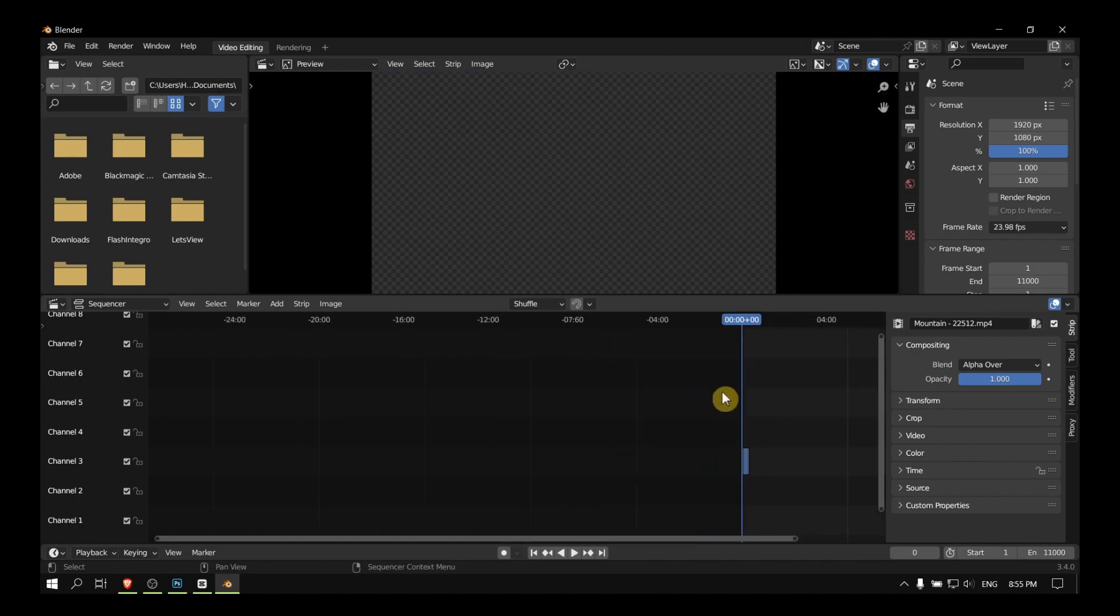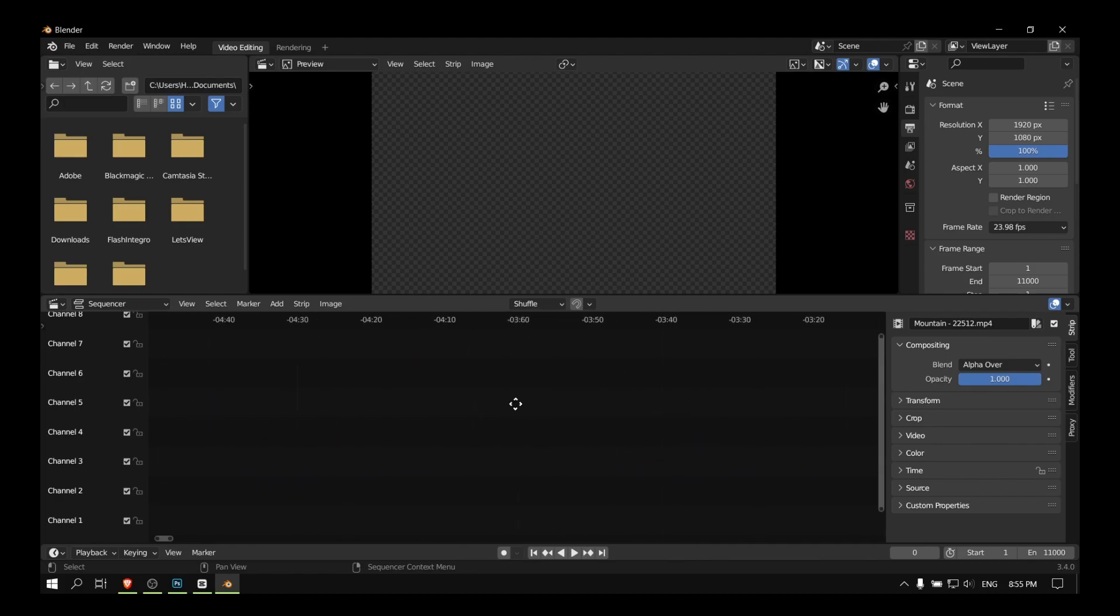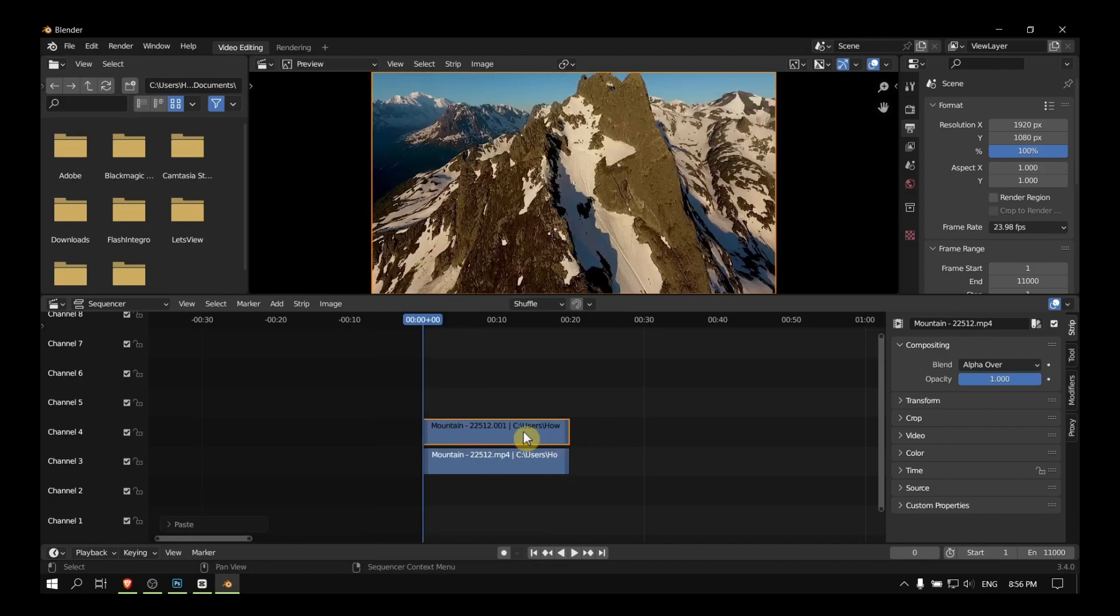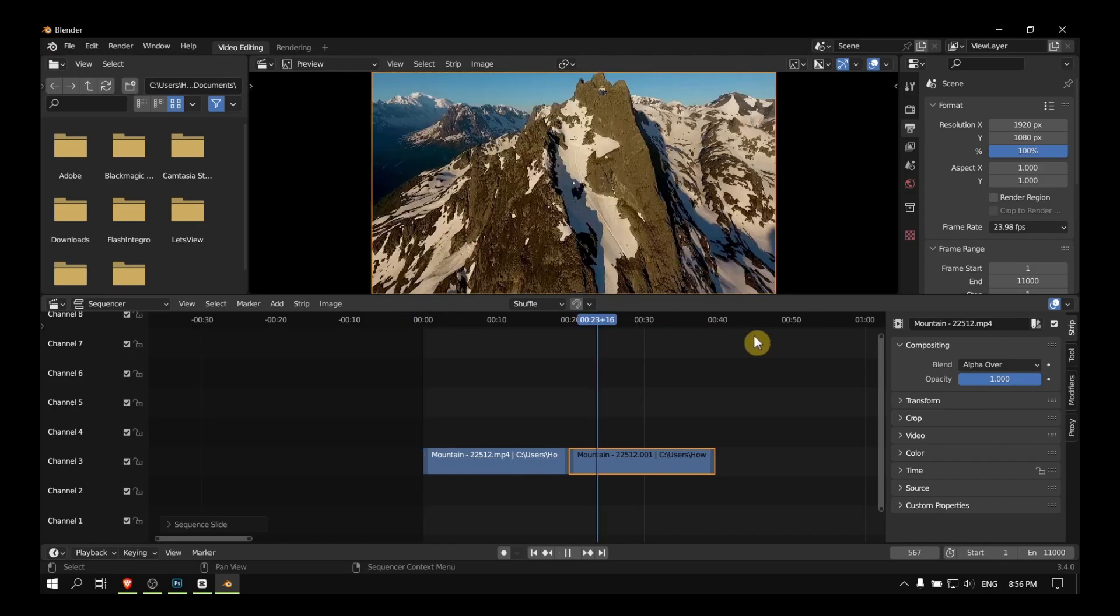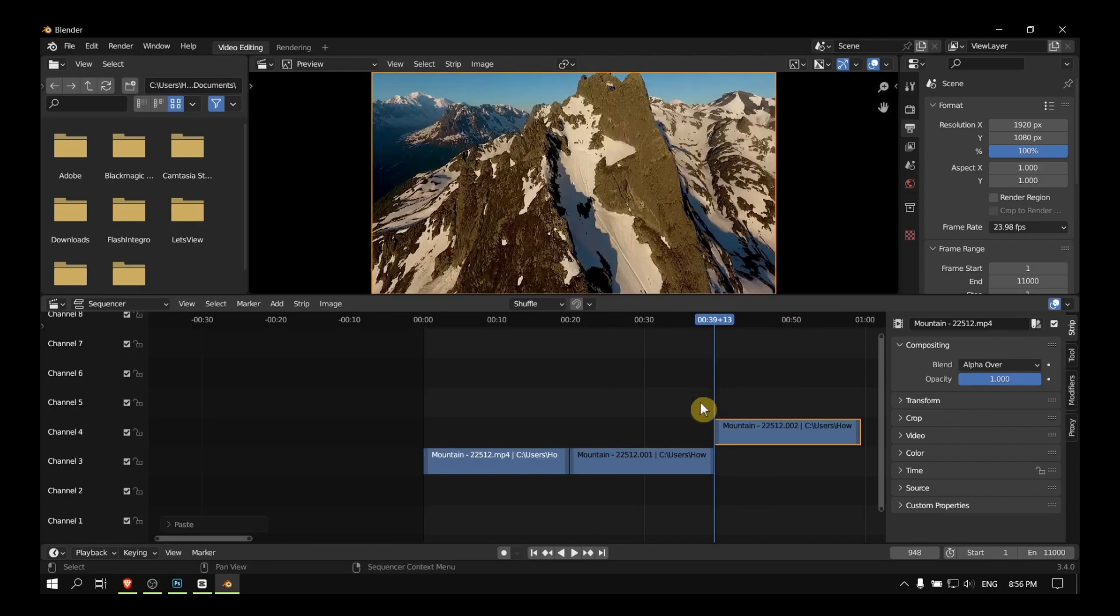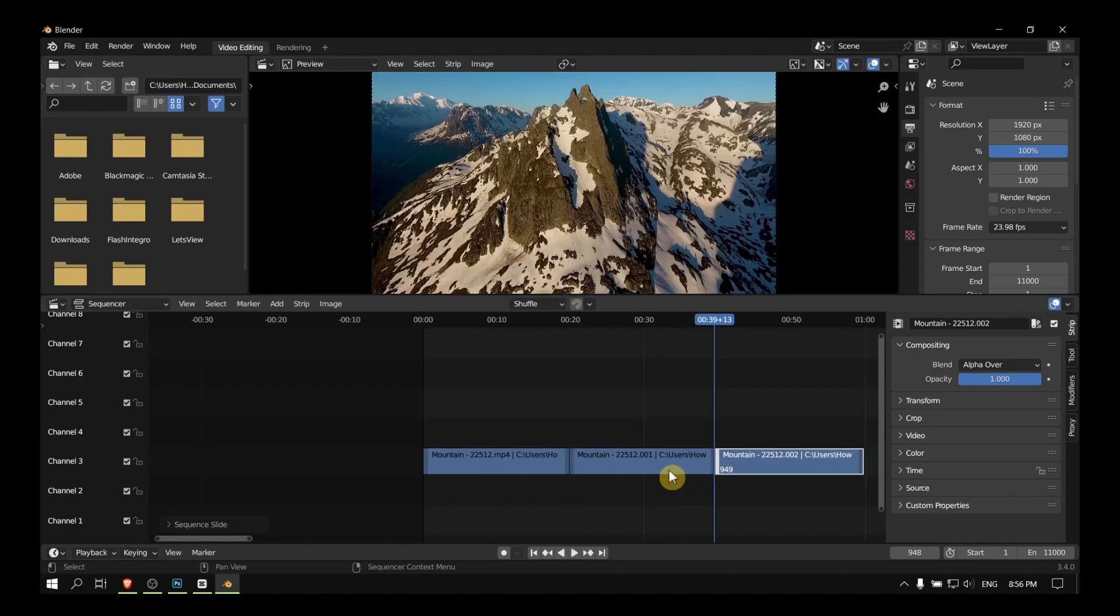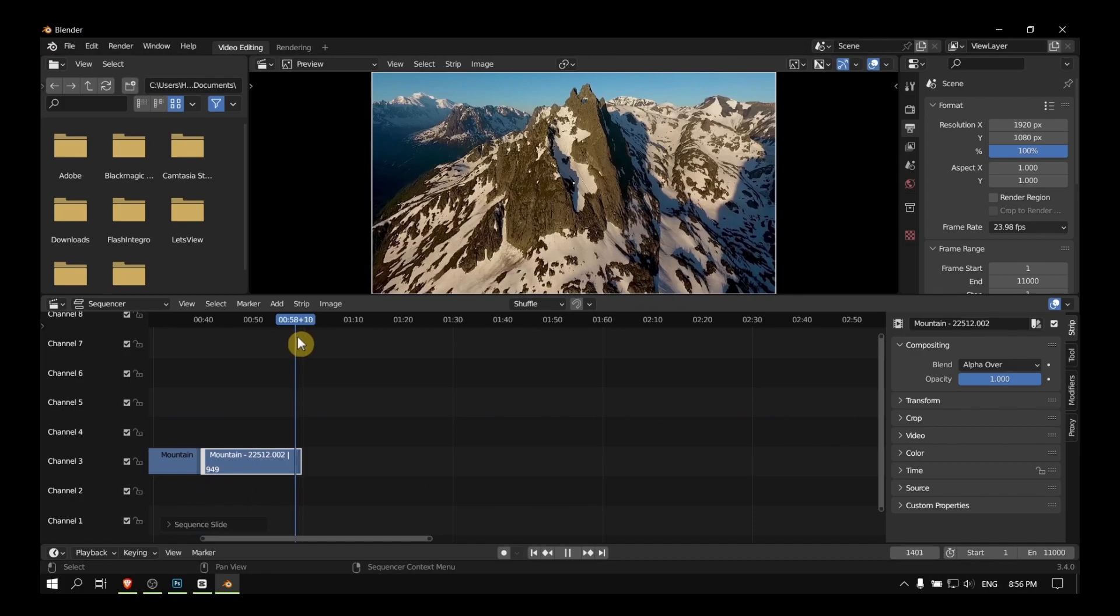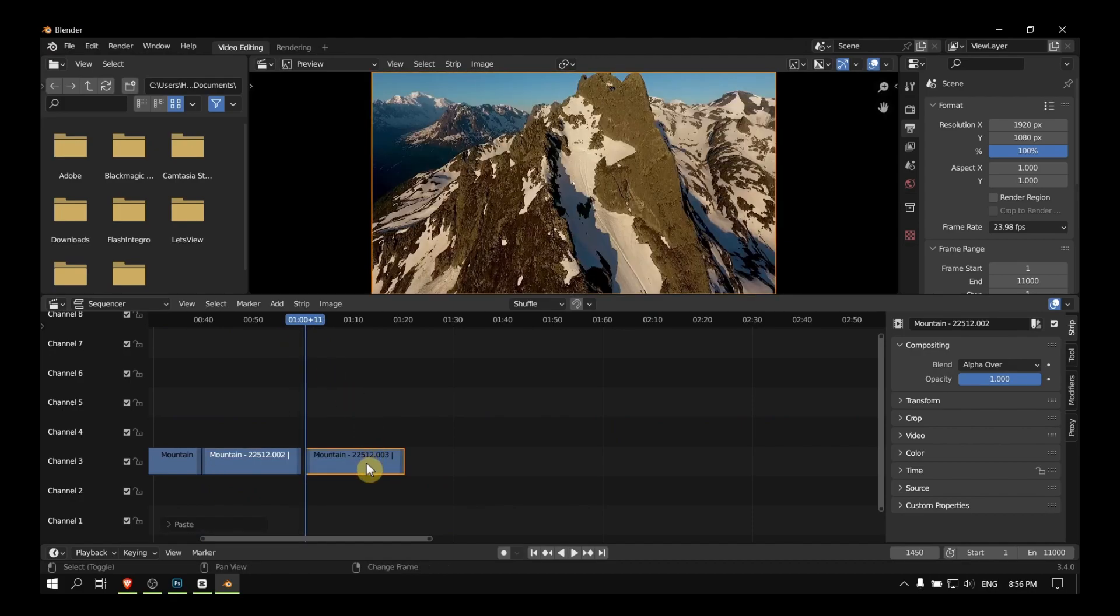So now what you have to do is just copy. Right-click or select and Control+V, and then Control+C, and make sure it's very close to the video. Control+V.